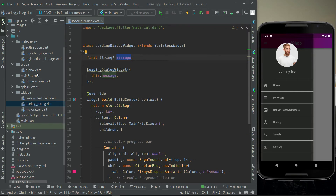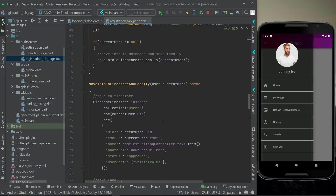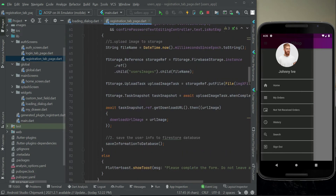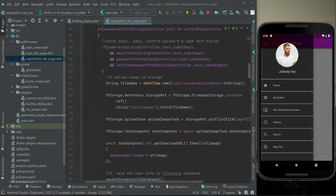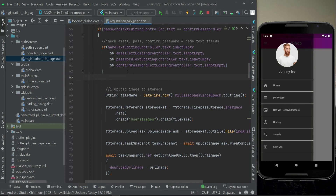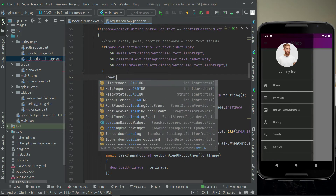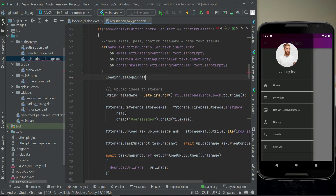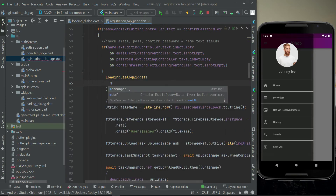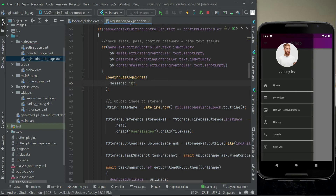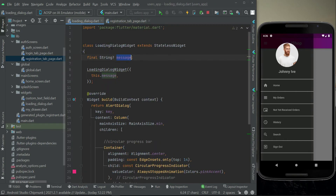For example, on our registration tab page, inside the form validation — when everything goes successful and the form is validated — we will simply call our LoadingDialogWidget. It requires one parameter which is the message, so the message will be 'registering your account', passed as a message to the LoadingDialogWidget.